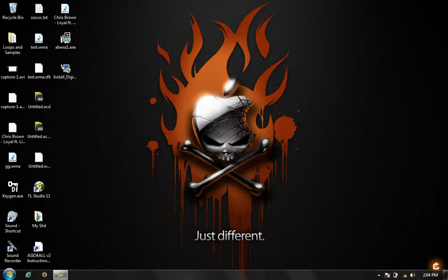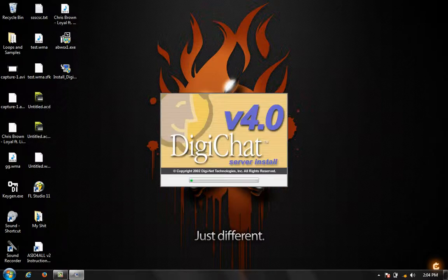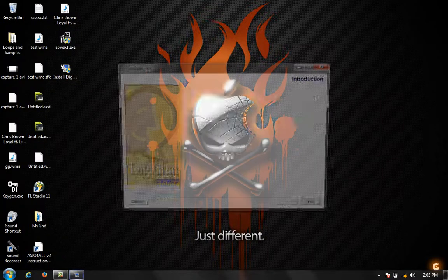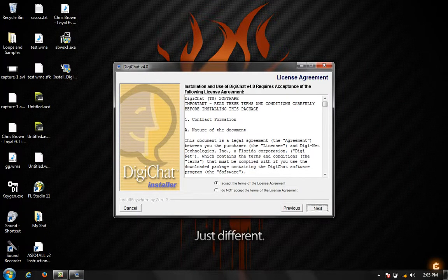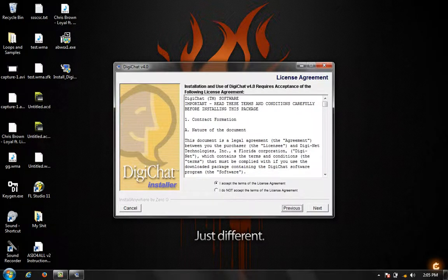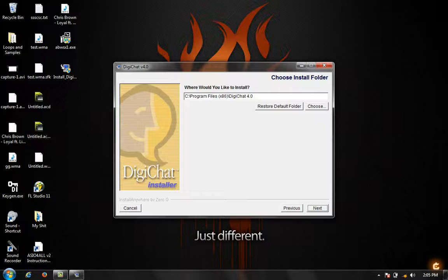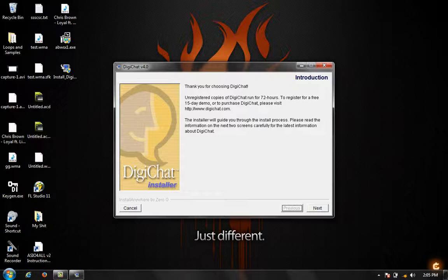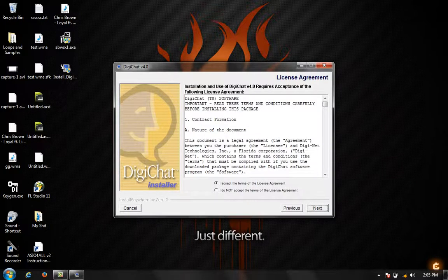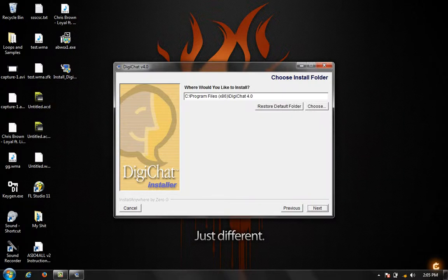It's going to install. There are DigiChat key generators out there you can get to register the product. For mine we're just going to use somebody else's keys. Well, I made these keys, but I don't feel like getting the key generator out. It says thank you for choosing DigiChat. Unregistered copies of DigiChat run for 72 hours. To register for a free 15 day demo. DigiChat is no more. They're not doing this anymore. They consider V4 as a free product, so don't worry about that. We're going to give you a license. Click next. Agree to the terms. Click next. Agree to the terms. Click next.